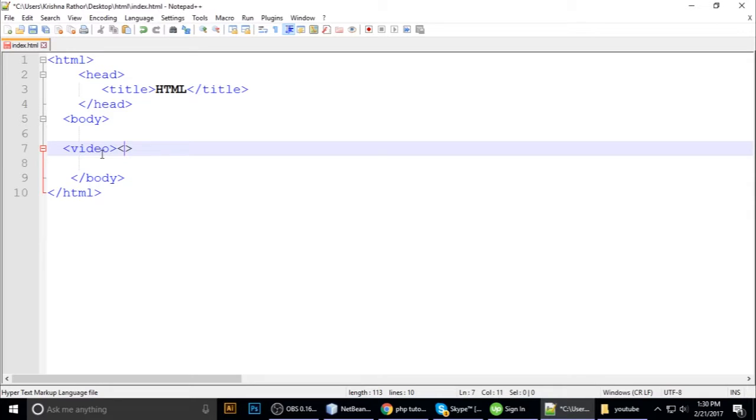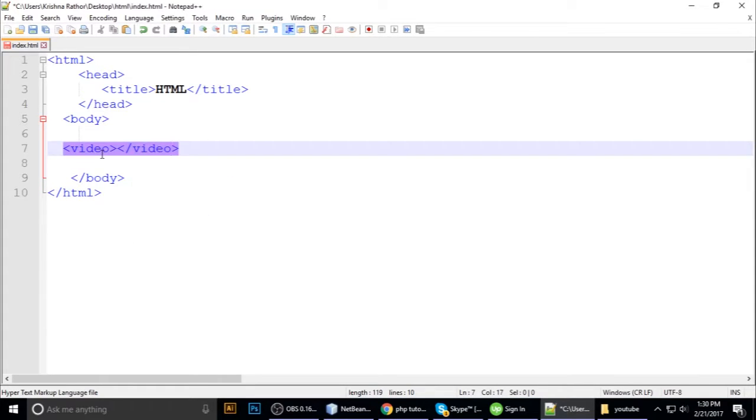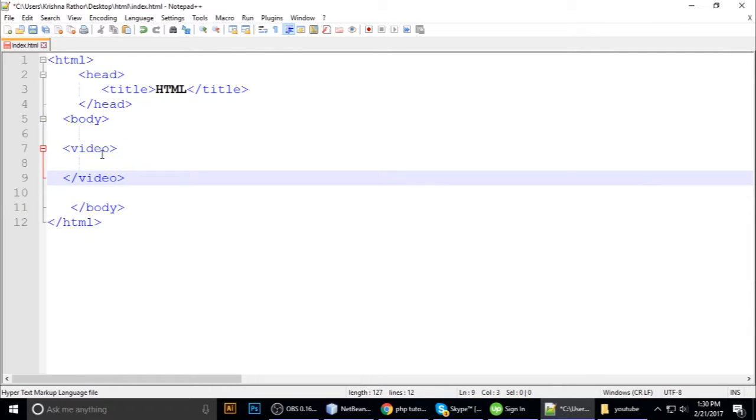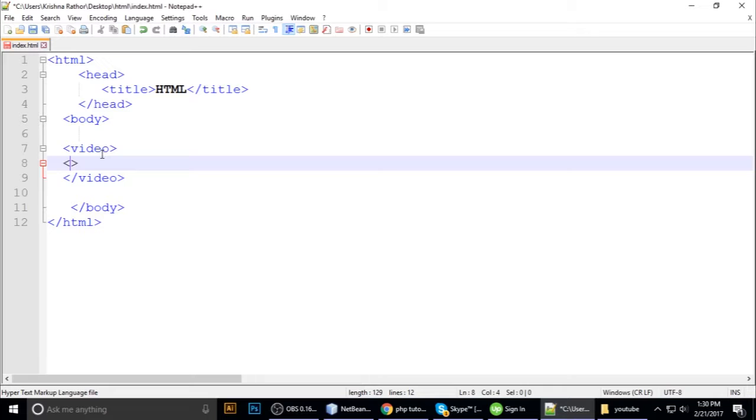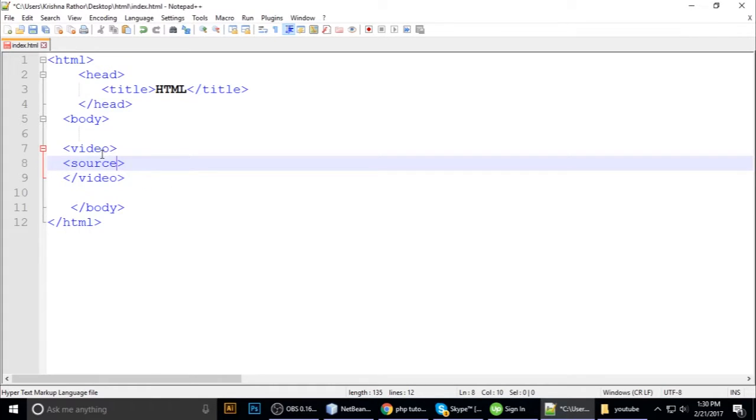The video tag closes with /video. Inside the video tag, we have the source tag.